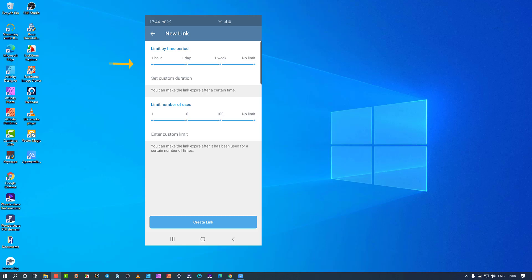Again it's global amounts — this link will be accessible and get people into the group within a set time frame: an hour, a day, a week, or no limit. By default it's on no limit, so if you create another link it will stay open until you revoke it. Below that is number of users that can use the link — for me that is incredible. You can essentially run a competition where the first 20 people to join win a prize, and after 20 the link won't work for anyone else.